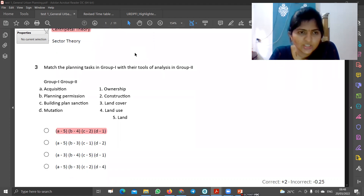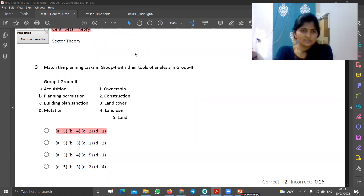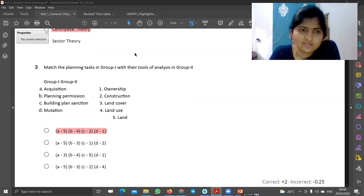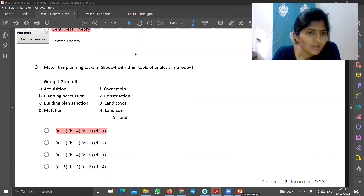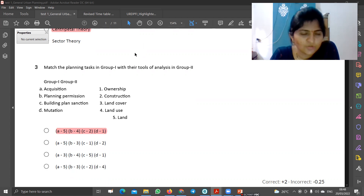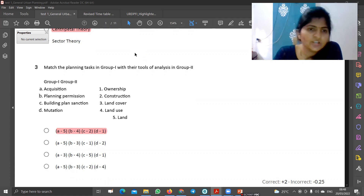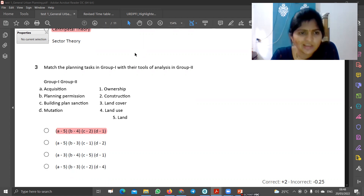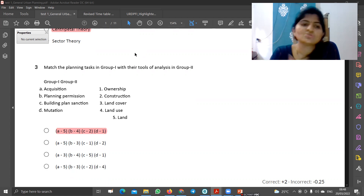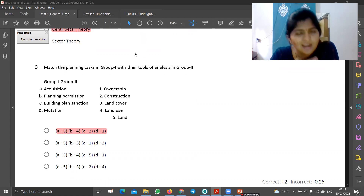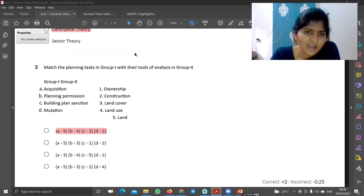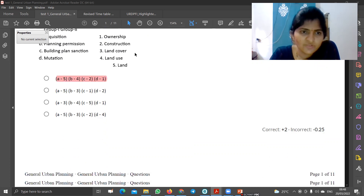Group 1 and group 2 — match the pair. What is the acquisition related to land? So this answer is 5. Option 3 is cancellation. I have mutation — it is ownership related. So there are two options: first and third. Only one will be the answer. How to save time — I am going to tell you in this video.